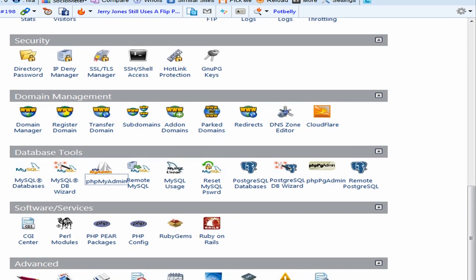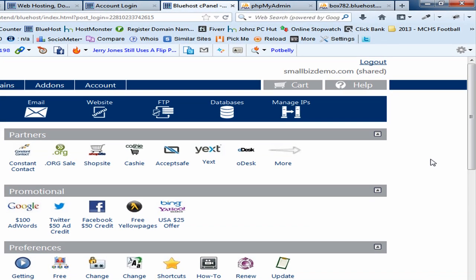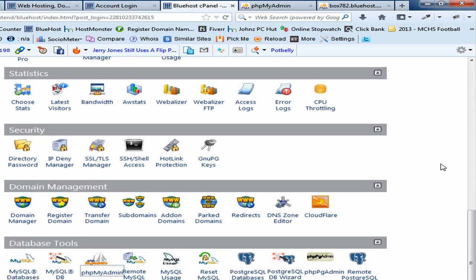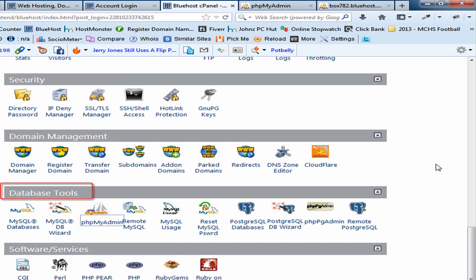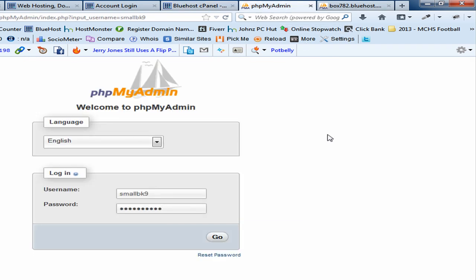That will bring you to the cPanel. You may or may not have a cPanel, but you will probably have a main screen with a number of apps. Once you're at this screen, navigate down to find the database tools section. Click on what's referred to as phpMyAdmin — that's the tool we're going to use to find and restore the database. Double-click or click it once and you'll be taken to the phpMyAdmin welcome screen.